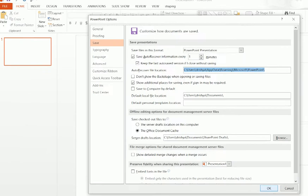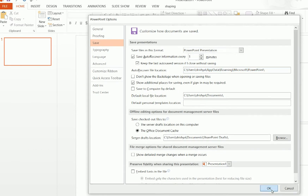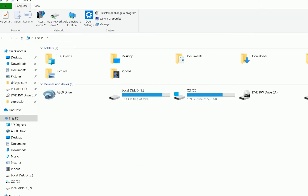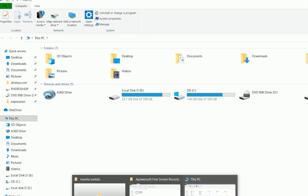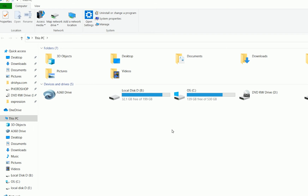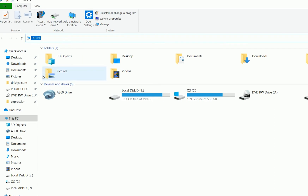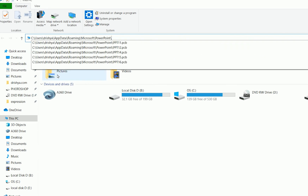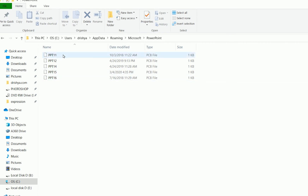If you want to recover those files, press Windows key + E to open Windows Explorer. Then click in the search bar, paste the AutoRecover location link you noted from the settings, and press Enter. Now you can see a few files which can be recovered.